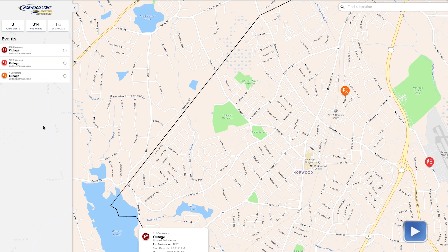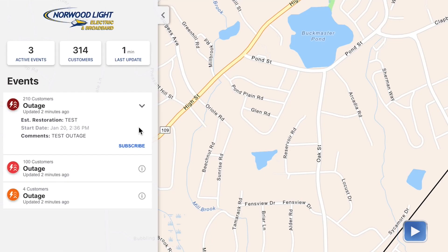On the left you'll see that each outage blip will correspond to an event, and in the event you can click the info and it will tell you an approximate time that it should be restored, if we know, and what caused the outage as far as we know so far.